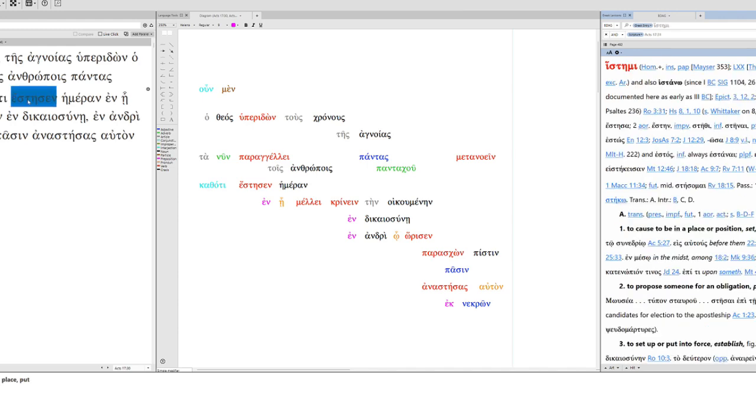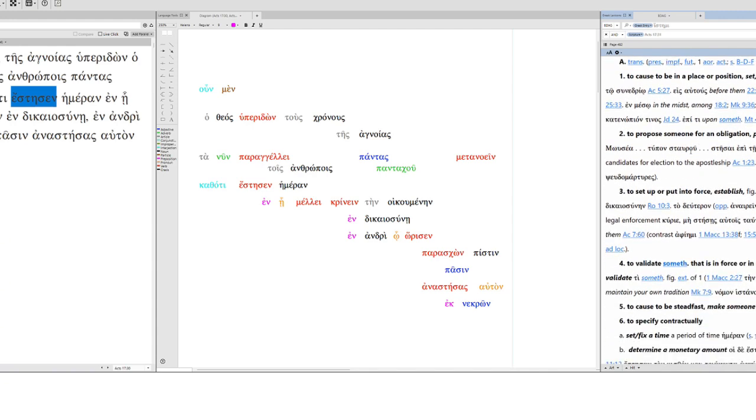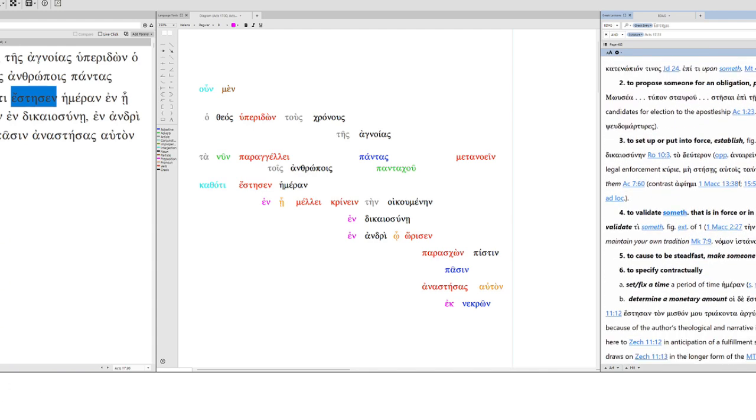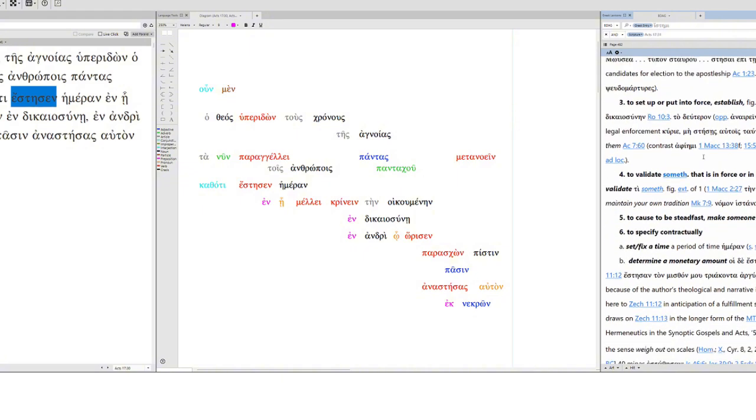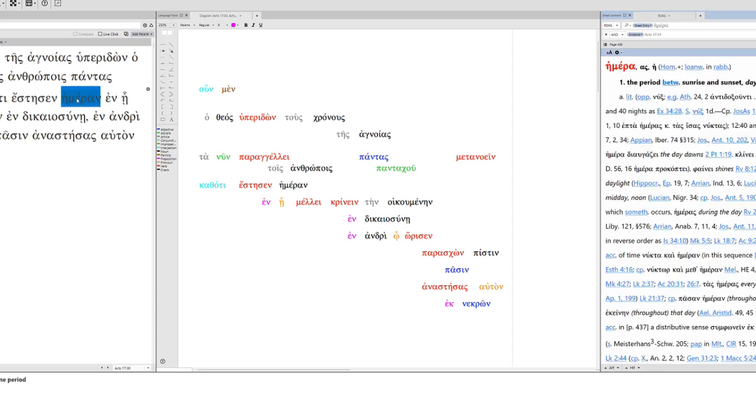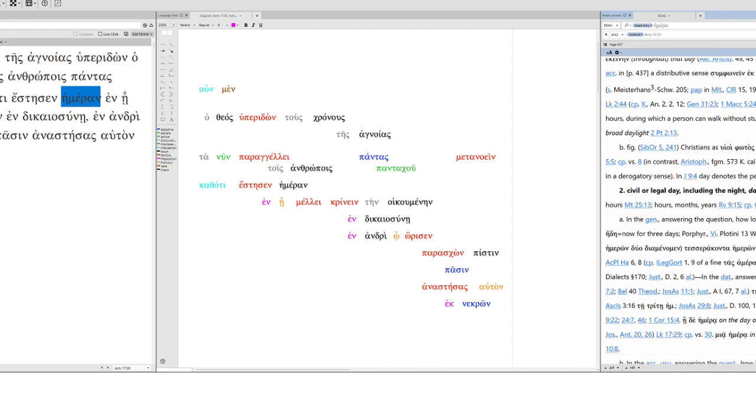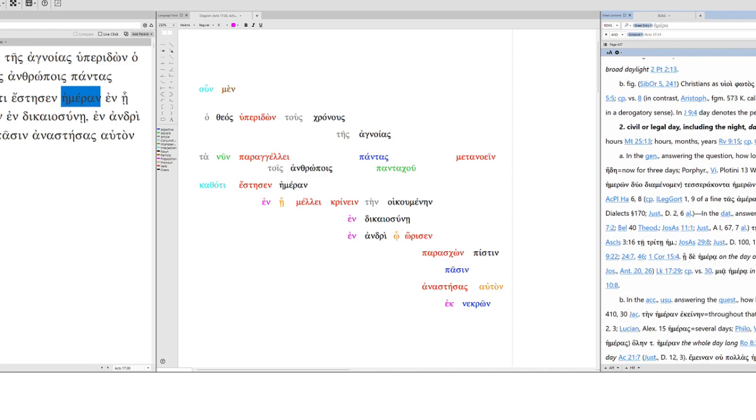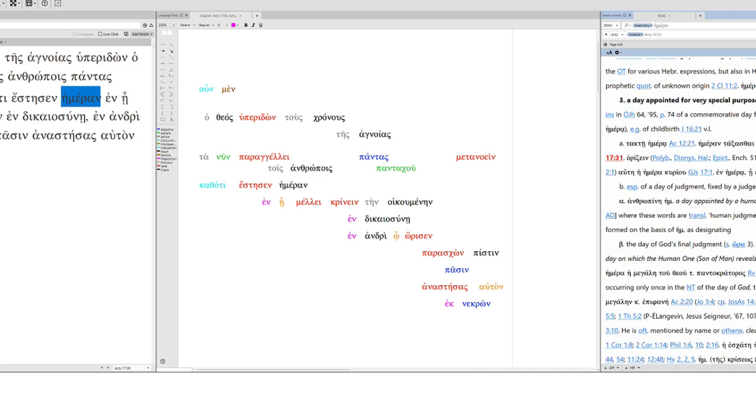Histemi, so this is normally in a transitive sense, to set, place, bring, propose someone for an obligation, to set up or put into force, establish. But here you can see, to specify contractually, set, fix a time, a period of time, hemeron. So Acts 17:31, there we go. And that's what we have here, hemera, day.